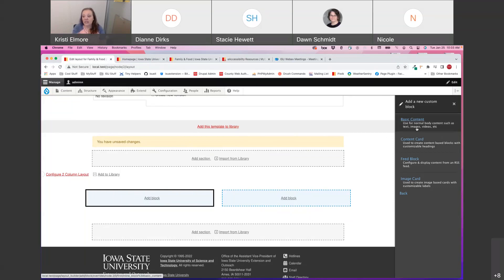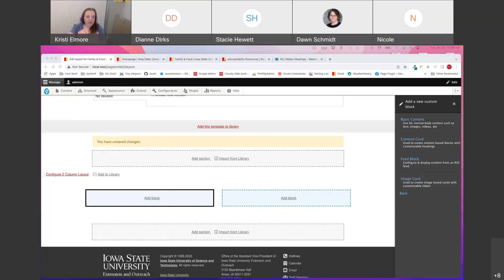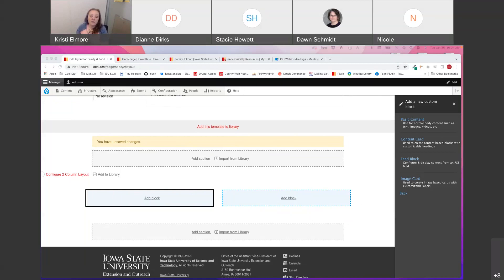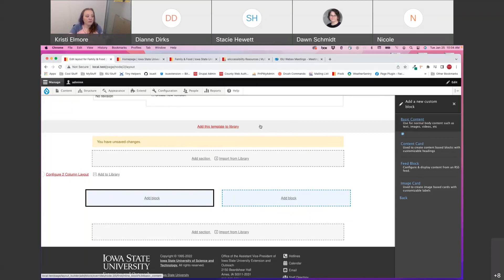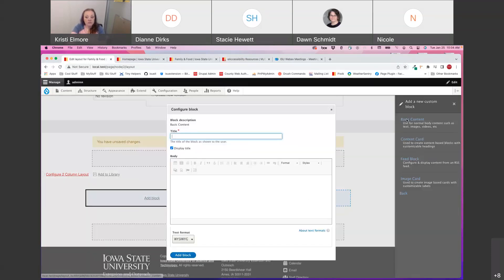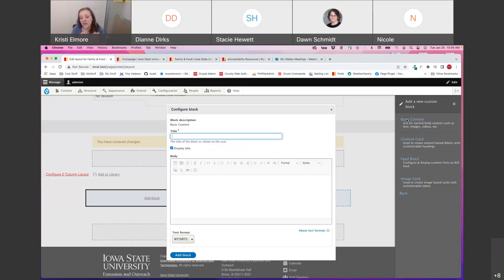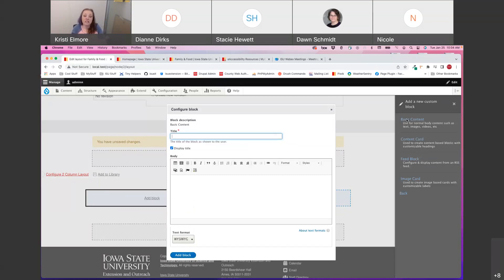Basic content is the first one. You're going to use this for your normal body content, anything with text. It's just a title and a body field. So basically like adding a page content type, it includes all the tools in the content editor. So you can use it for anything that you would normally put into the body field. So I'm going to go ahead and click Basic Content. And it's going to pop up this window, and this is going to be the configuration options for my basic content block. So as you can see here, like I said, it's just a title and body field.